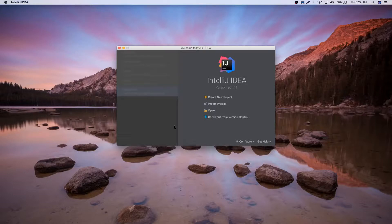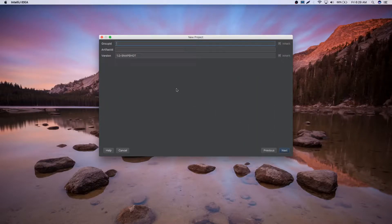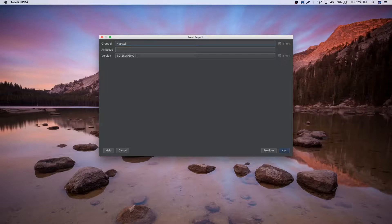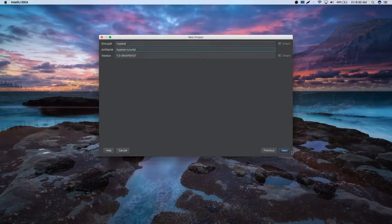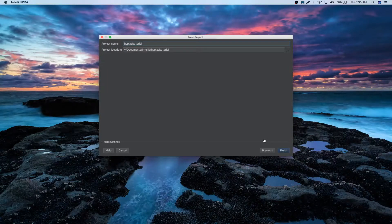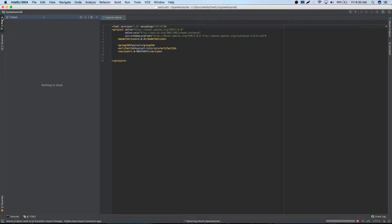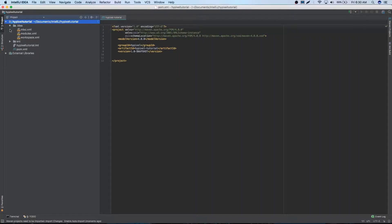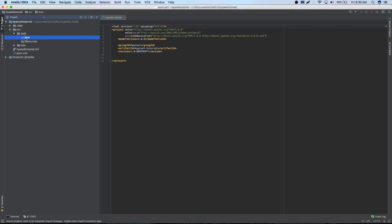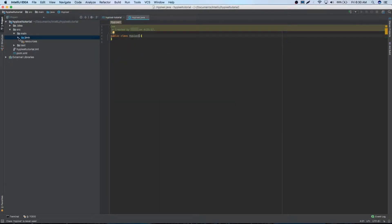First thing we're going to do is create a new project. We're going to make a Maven project, press next. We can just call this Hypixel Tutorial, and next. So this is Hypixel Tutorial, we're just going to open our project navigation. We don't really have anything, but we're going to create all of our packages and files inside of the Java. We'll make a Java class, this will be our main, just name it Hypixel.